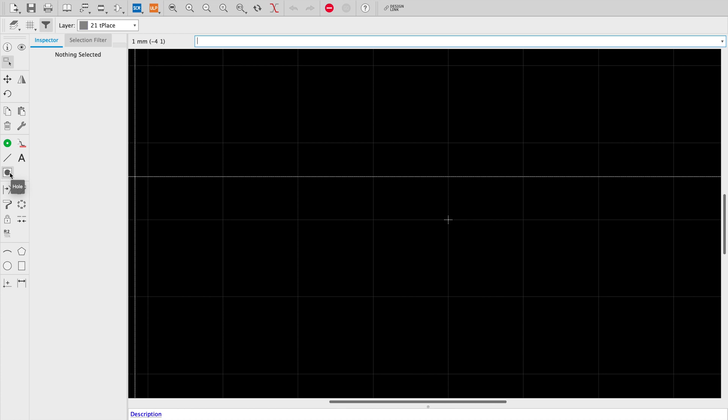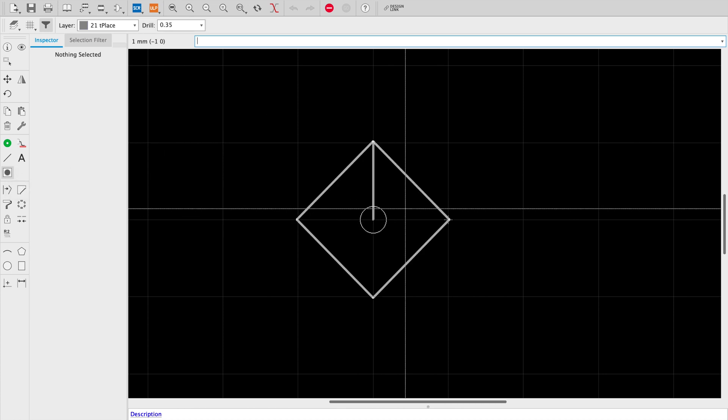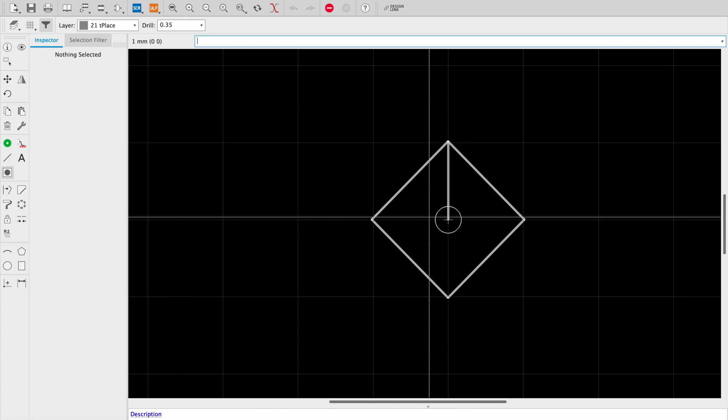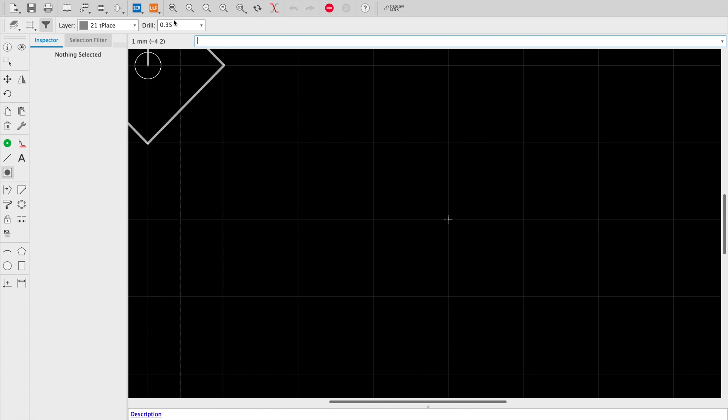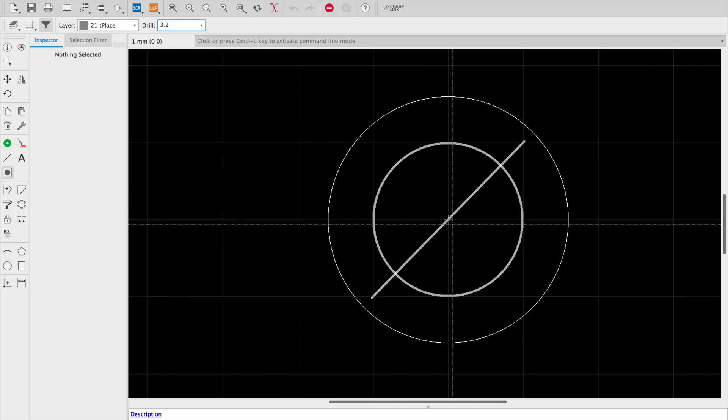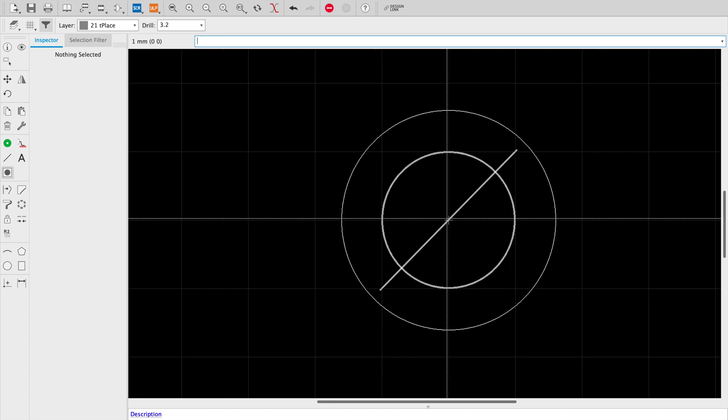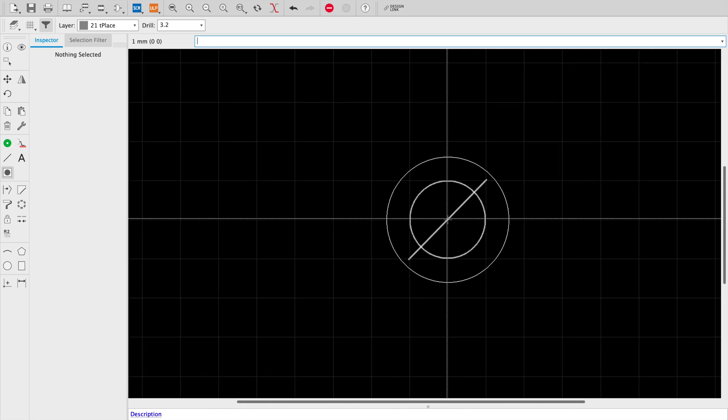Now the hole tool will let us tell Eagle to create a hole for us and we'll tell it to drill a 3.2 millimeter hole since that will work well for M3 screws.